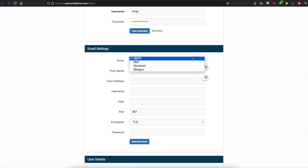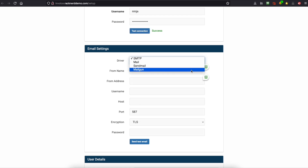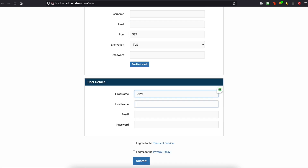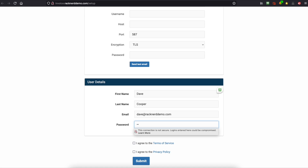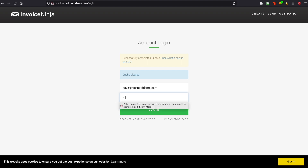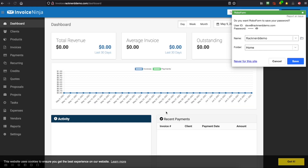With the email settings, we're not going to worry about this too much — they're just settings we can set later. So we'll scroll down and put in a first name, last name, an email address, and a password. We'll agree to the terms of service and the privacy policy and submit. We'll put in the email address and password we just set, and now we're fully logged in.